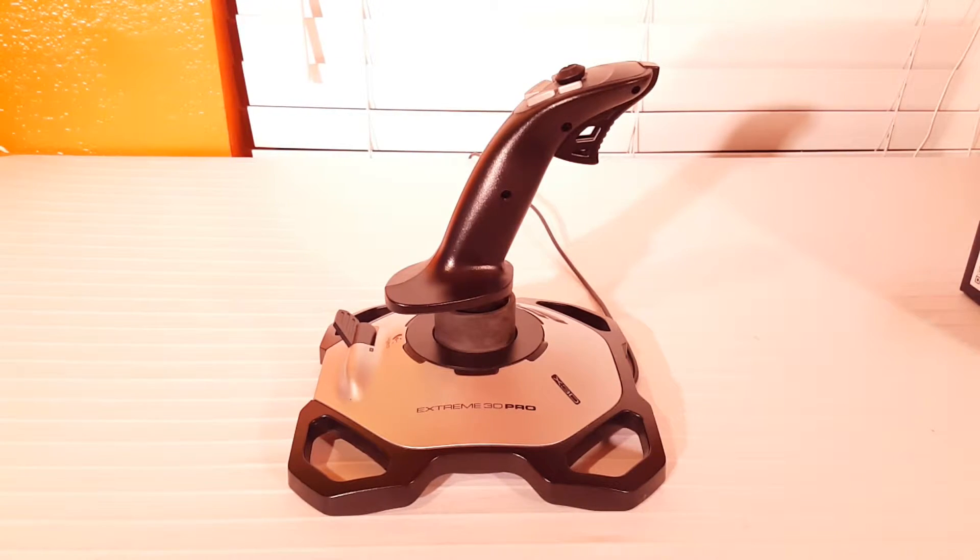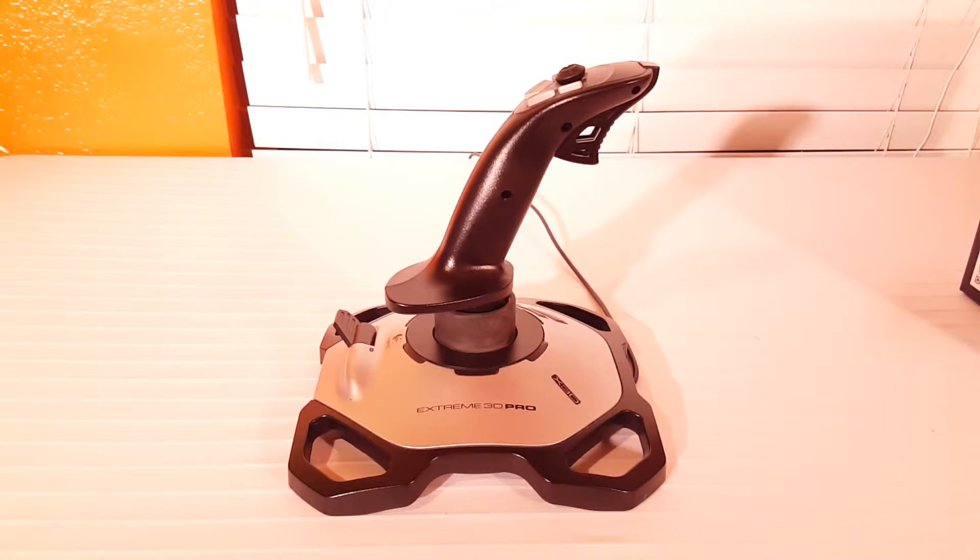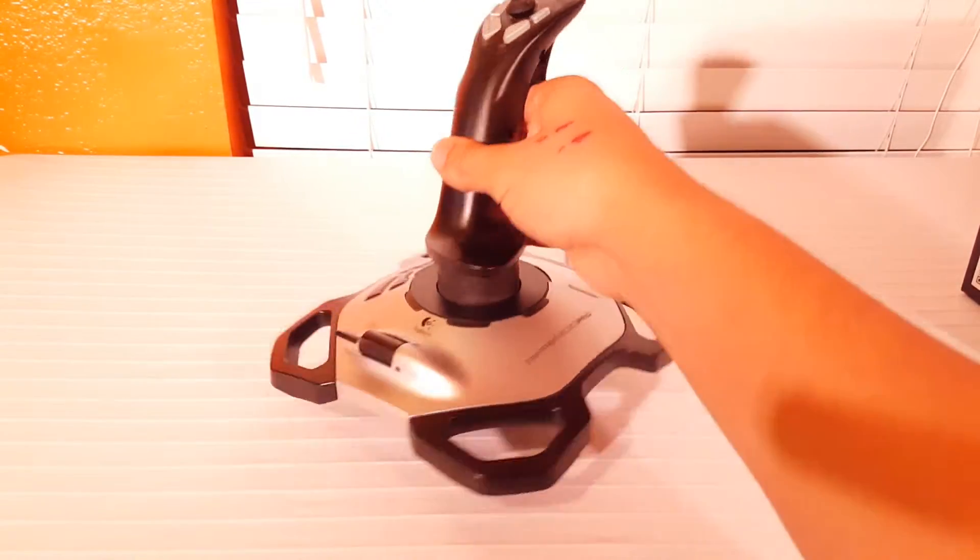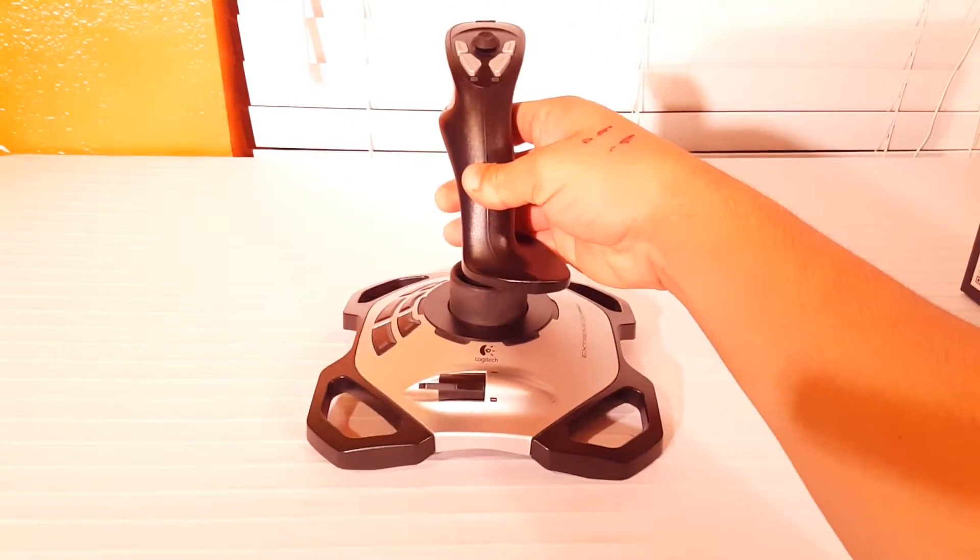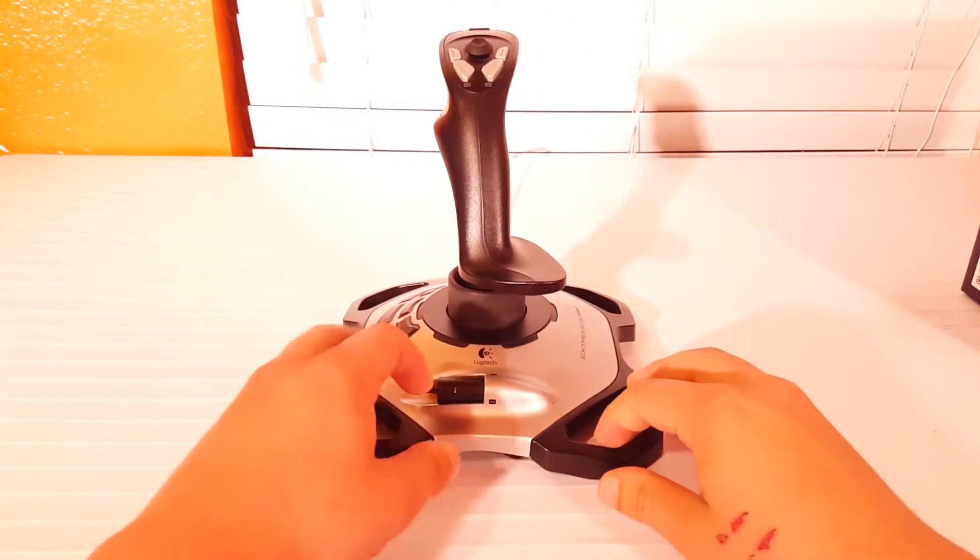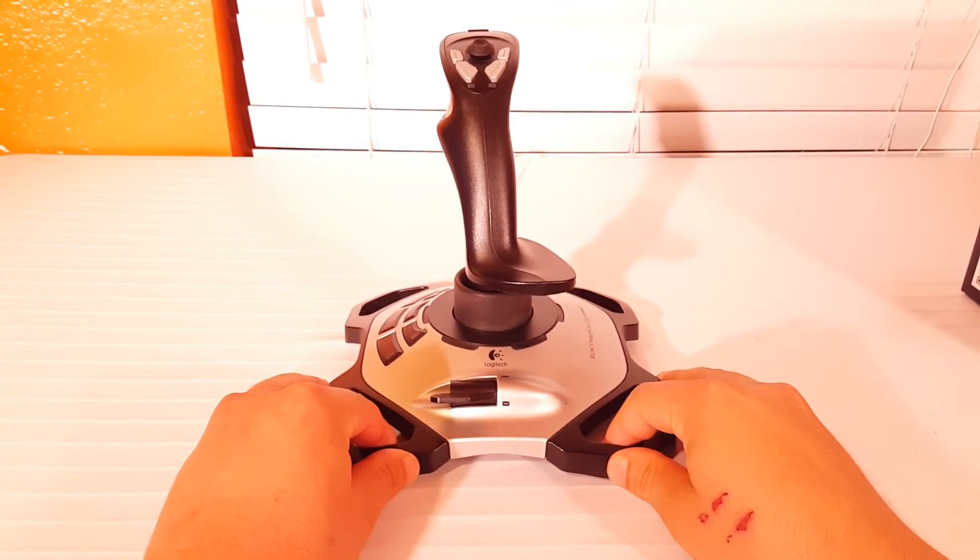And at the top on the joystick you're going to see 6 more buttons including the view point which is its own joystick all by itself and all these buttons are programmable on the joystick.